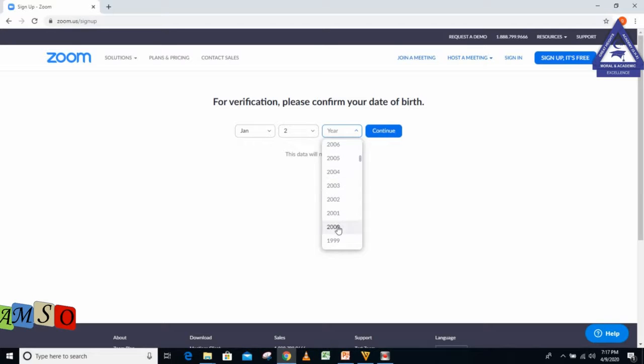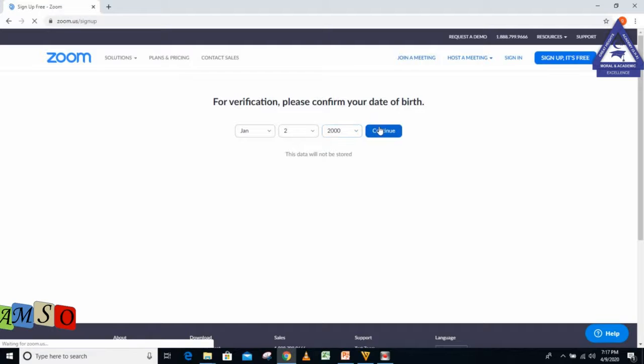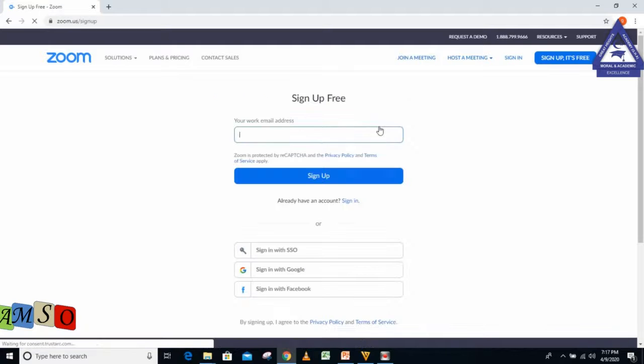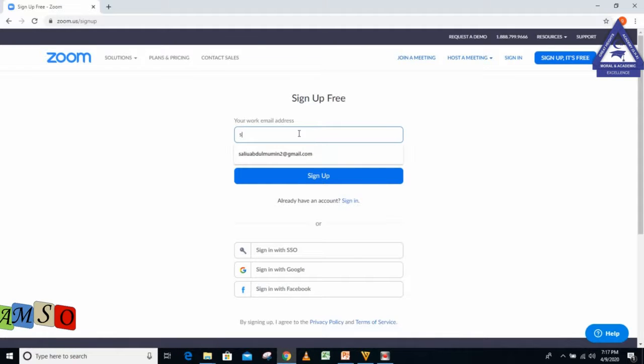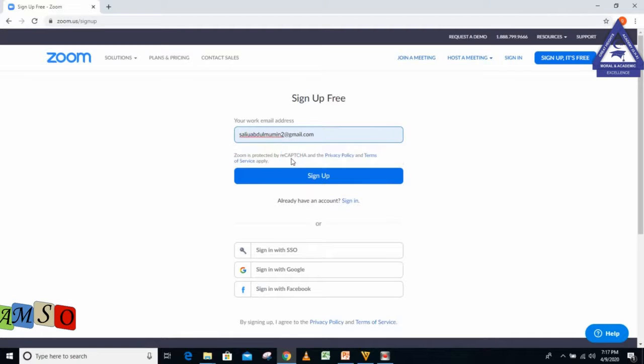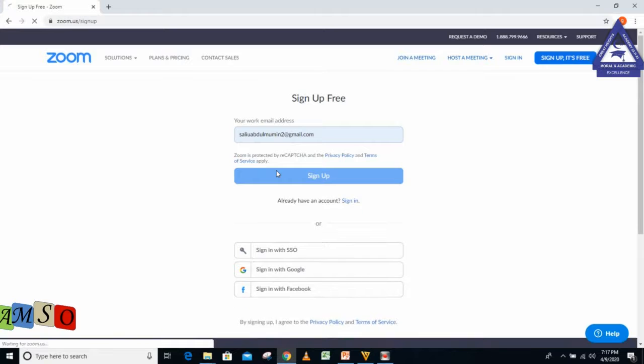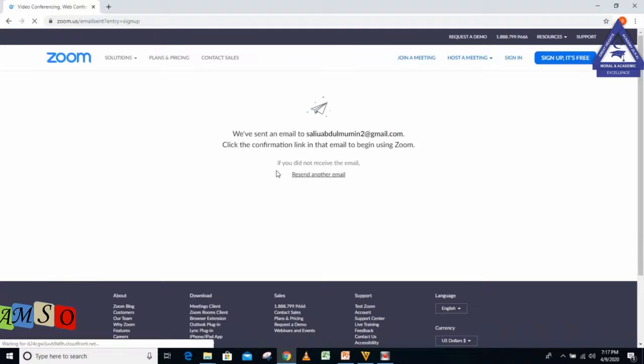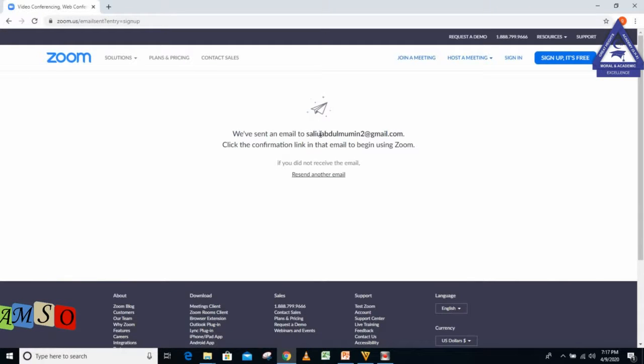I'll put my email address, then click Sign Up. It displays: We have sent an email to your address. Click the confirmation link in that email to begin using Zoom.